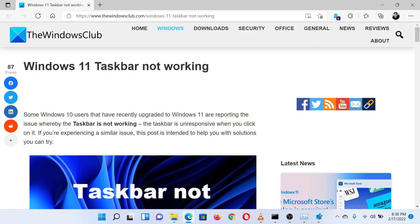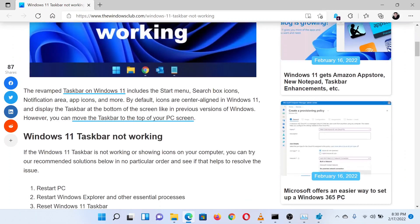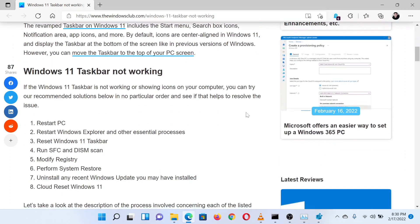This is Matthew from the Windows Club. If the Windows 11 taskbar is not working on your system, then either read through this article on the website or simply watch this video. We will guide you through the resolution.